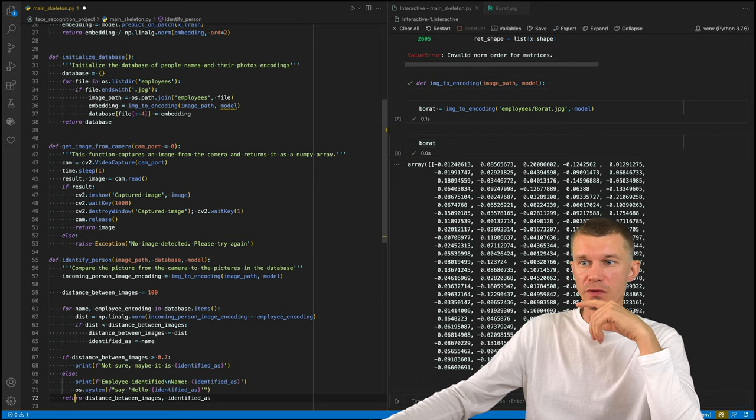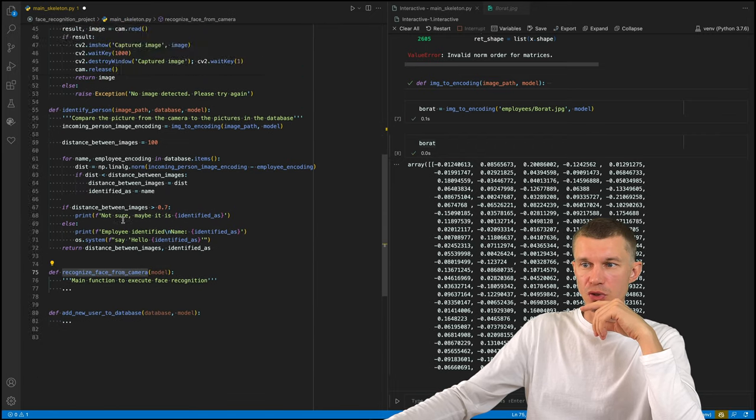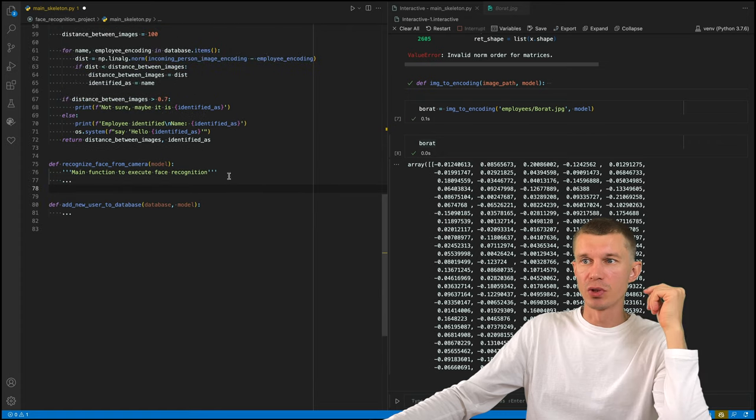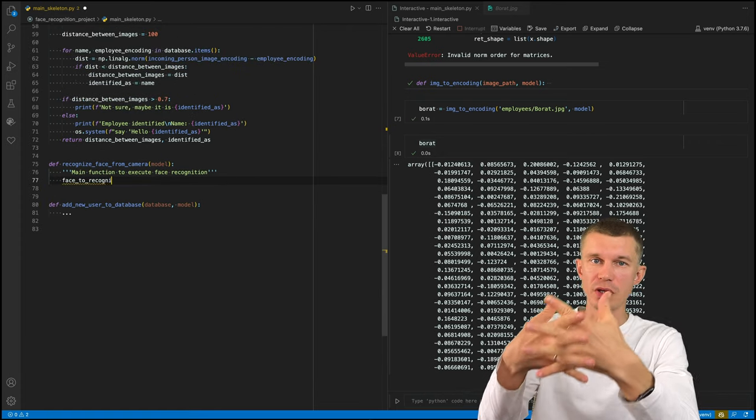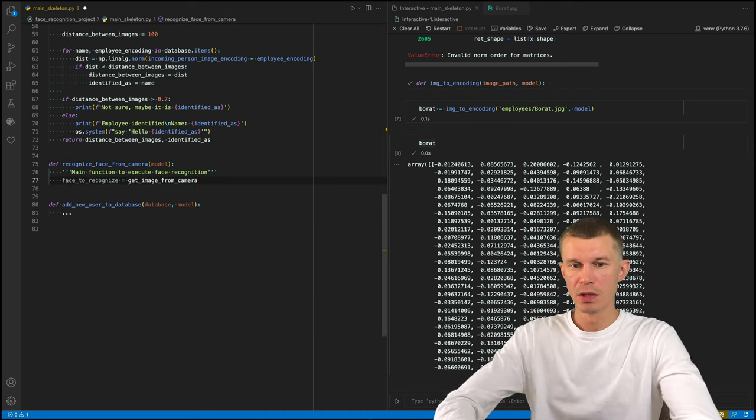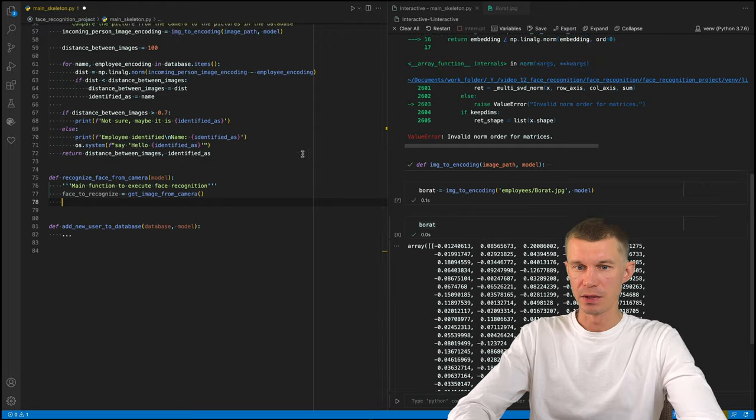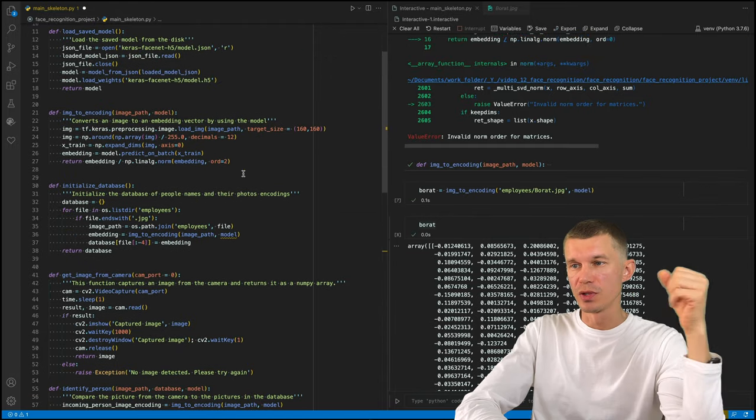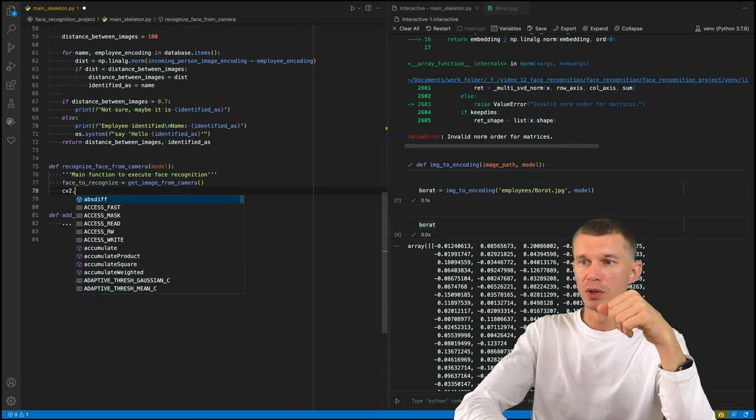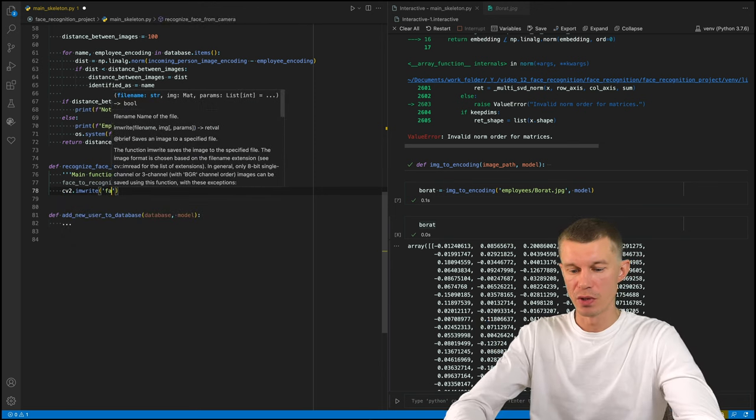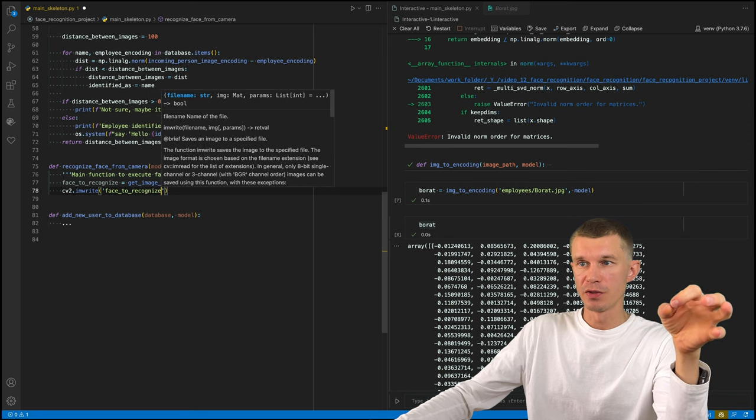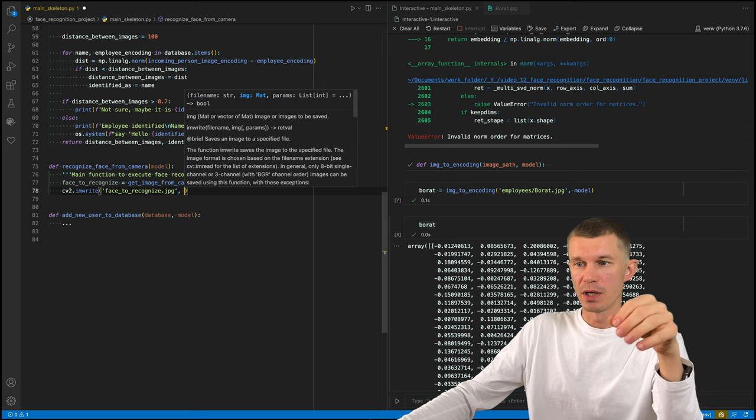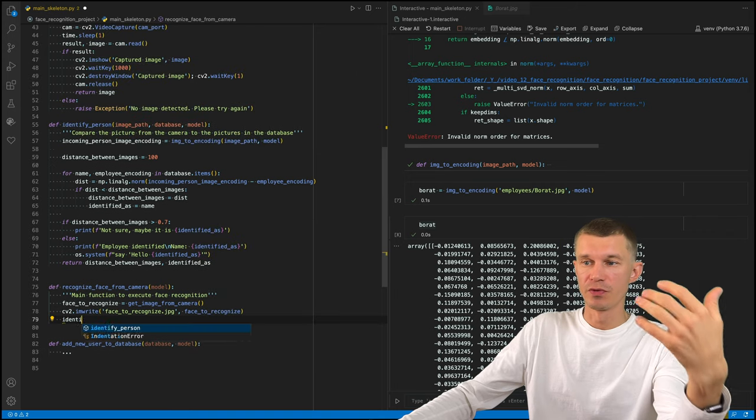So the main function to recognize face from camera that will just execute this logic right here. And the last function to add new user to database. This actually is going to be quick because we've already defined all the functions that do everything that we need. So the first thing we need to do is get the image from camera. So since our program works with images stored locally, we need to temporarily save this image somewhere on our system. After this is done, we'll run the identify person function that we've just defined on that image.